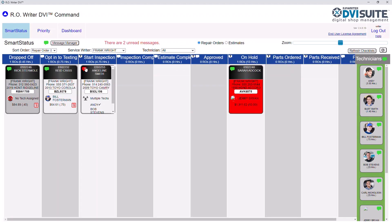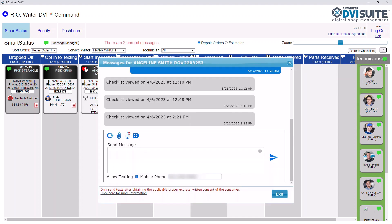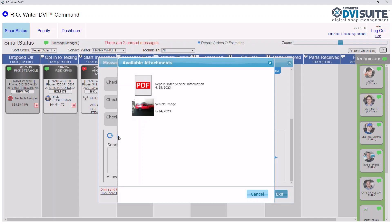From the Smart Status tab, click on the texting bubble on your repair order. Once the texting window is open, click on the paperclip icon.